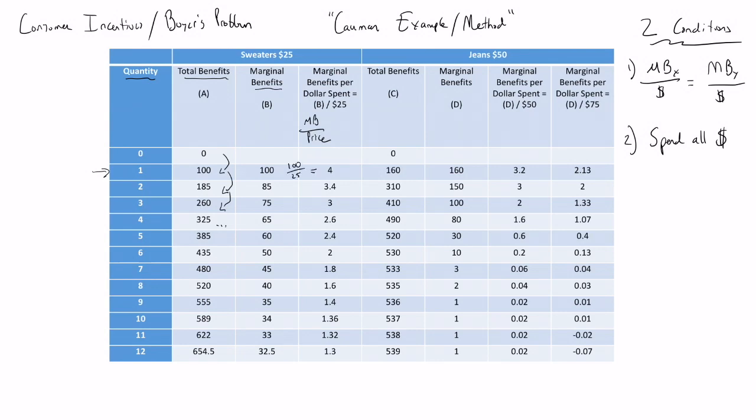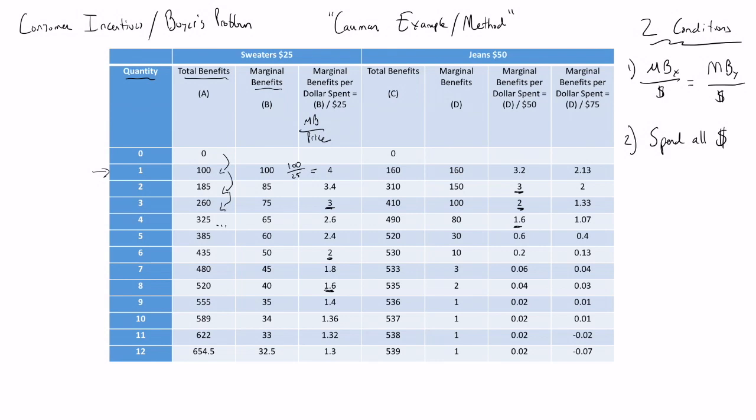We filled out this entire chart and then we checked to see where our two conditions were met. You can see that there are several places where marginal benefits per dollar are equal for both goods, but the only place where they're equal and the consumer has spent all of his or her money, which in this case was $300, is when the consumer buys six sweaters and buys three pairs of jeans. There's a marginal benefit per dollar spent of 2 in that case for each good and they will have spent all $300.